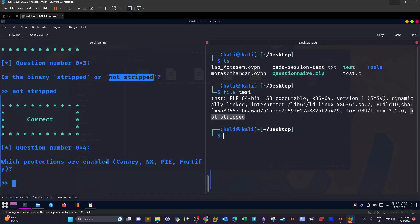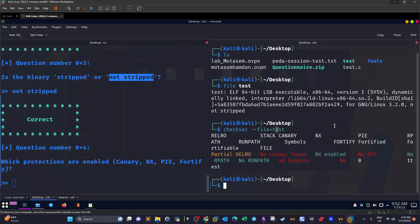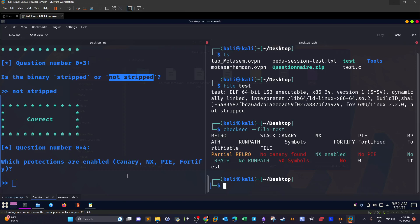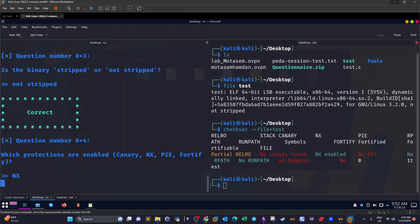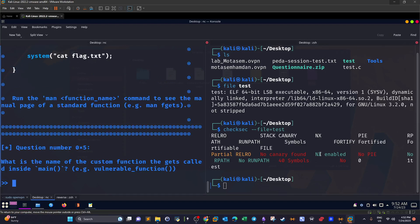Which protections are enabled? To check the protections, we have two options: use `checksec --file=<filename>` or apply this command within GDB debugger. If you don't have GDB and want to find the protections, use checksec. Here you can see the protections listed — the only protection enabled is NX. No PIE, no canary found, no RPATH, no RUNPATH — only NX is enabled. We answer with NX.